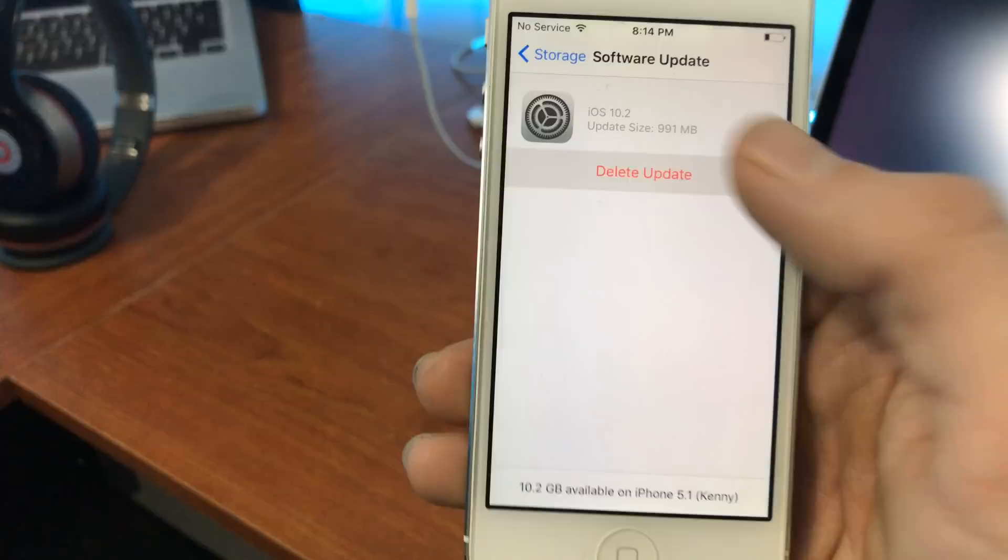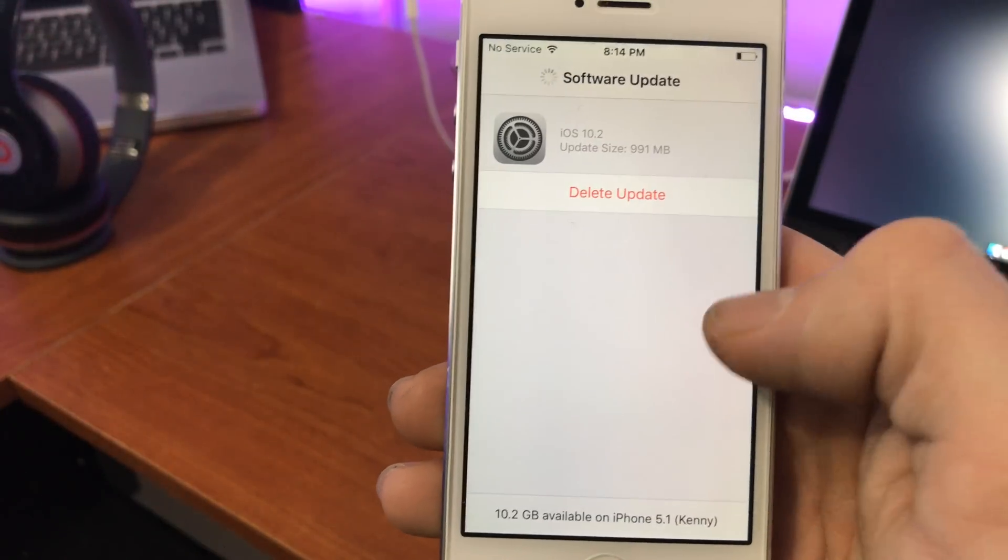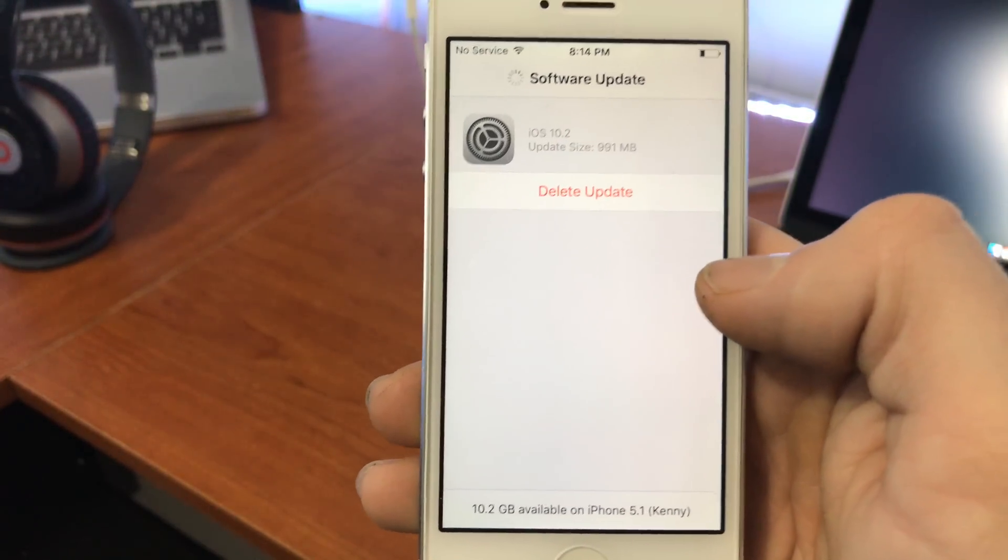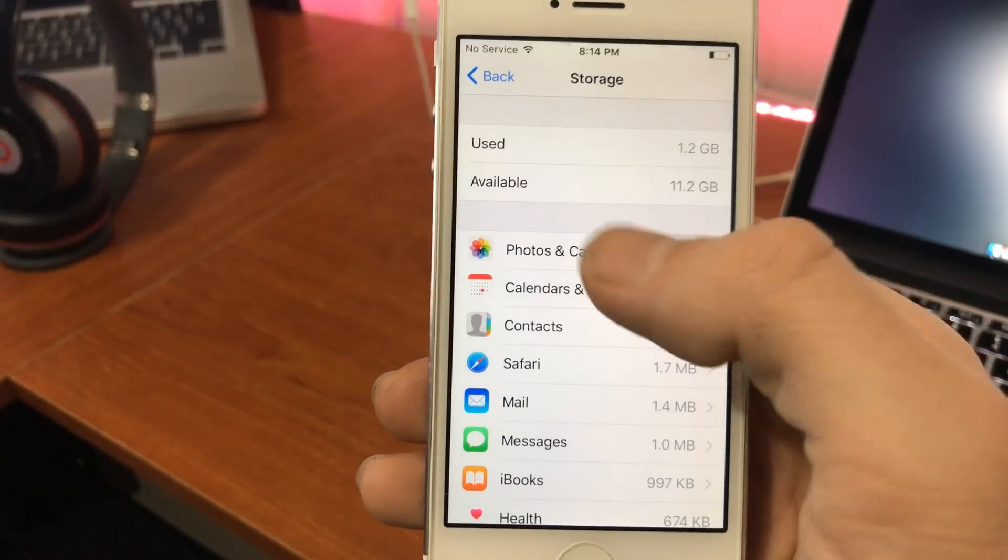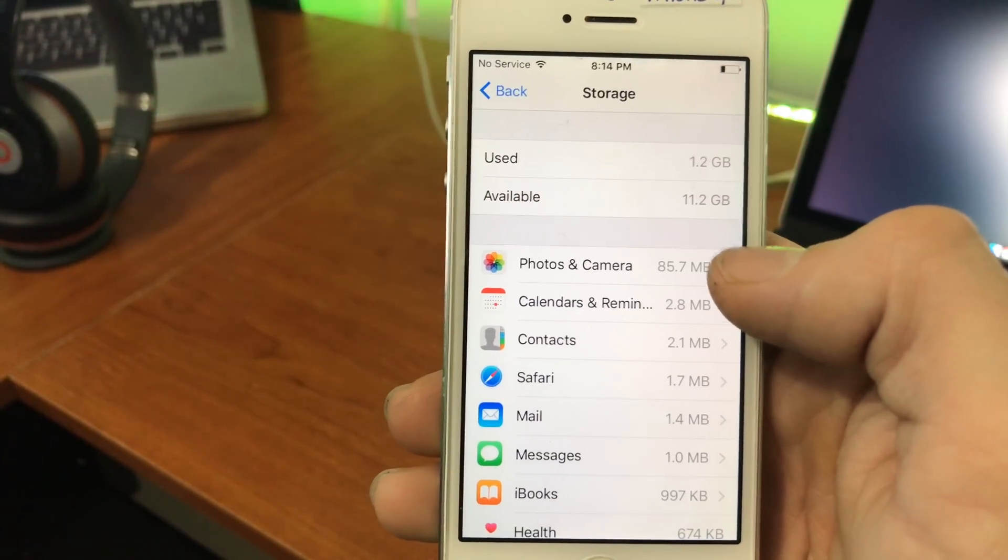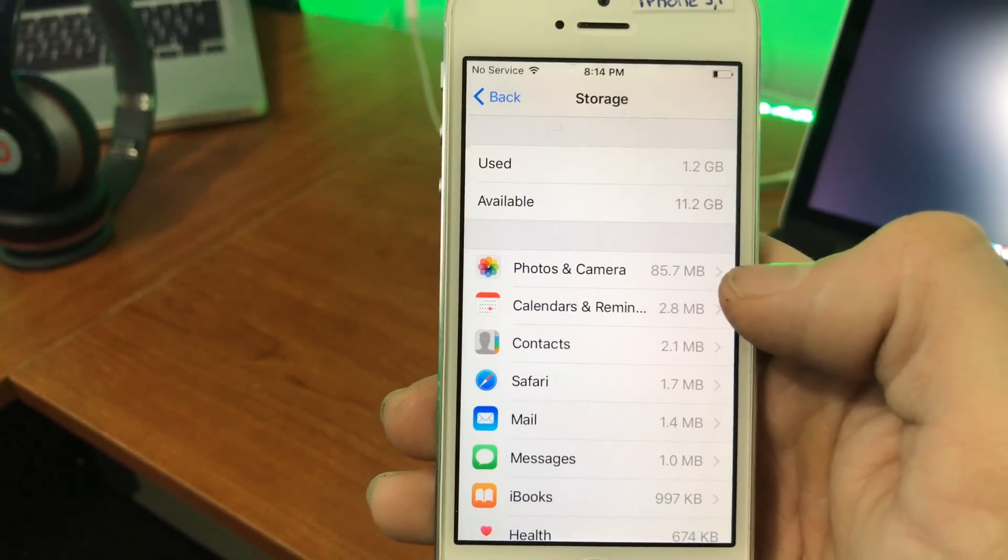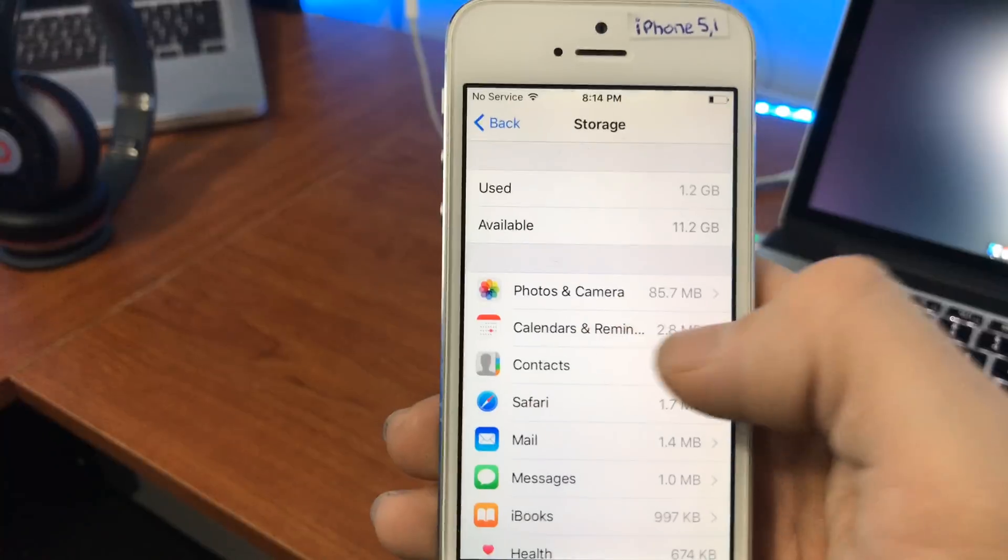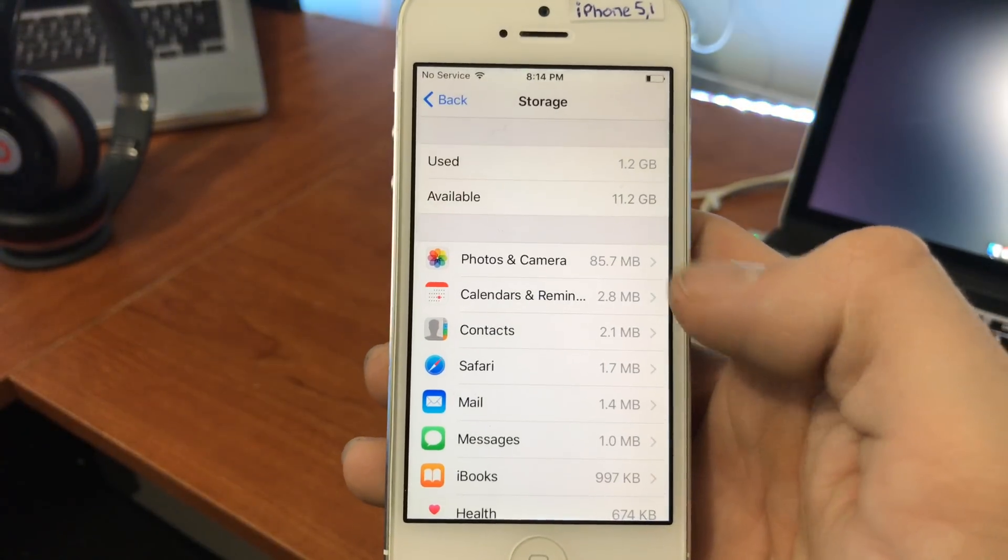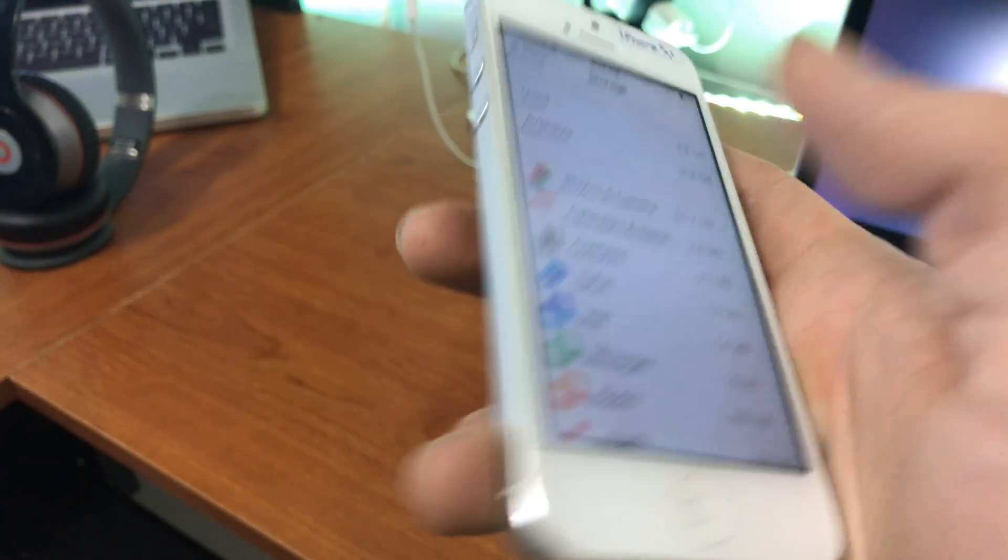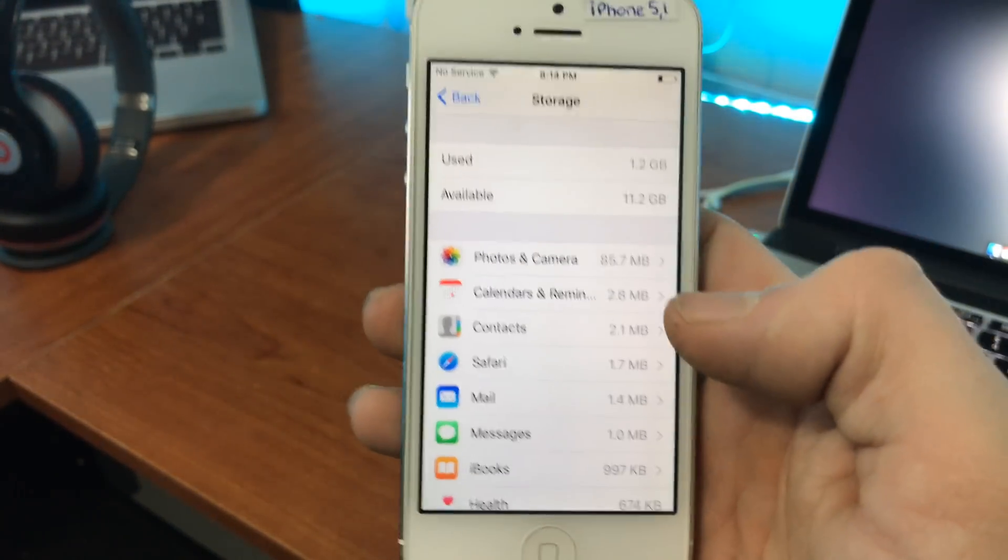So if I delete this, and it takes a little while, you'll see my available space jumps up to 11.2 gigabytes. So I saved a whole gig, one gigabyte of data on a 16 gigabyte iPhone. That's a plus for that.